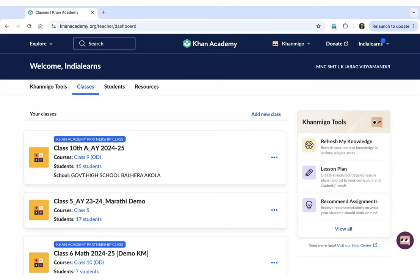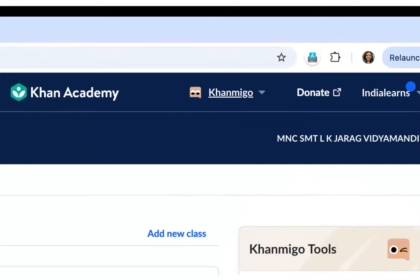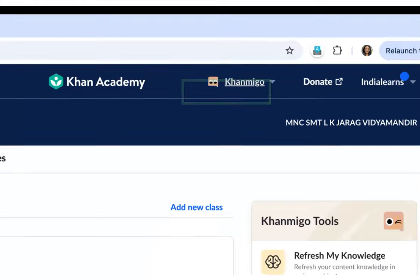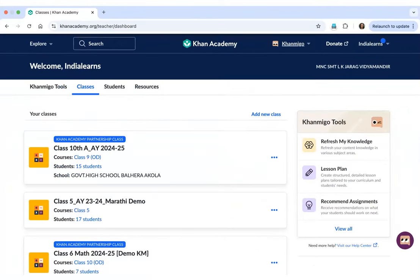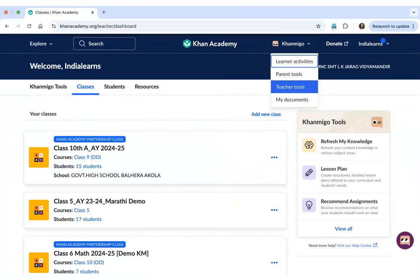Once you have reached your teacher dashboard, pay attention to the top right corner of your screen. Over here, you will see an option called KhanMigo with a small KhanMigo icon on top. Let's click on the KhanMigo button and select the Teacher Tools option.